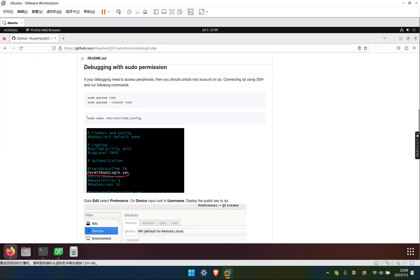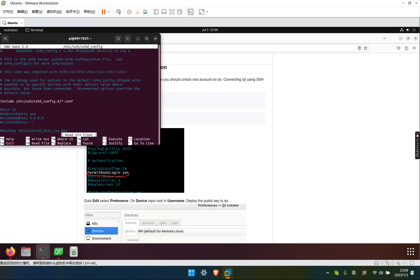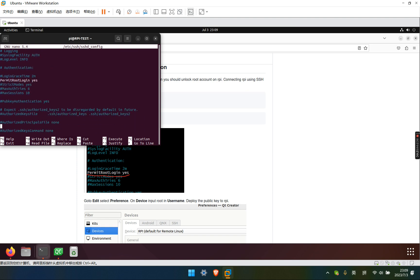And we need to change the configuration. I already made this change. If you don't, just uncomment the parameters and make sure this parameter is yes.